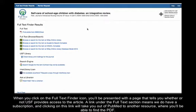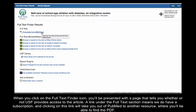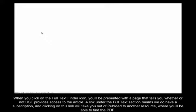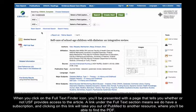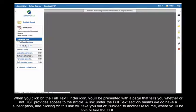When you click on the Full Text Finder icon, you'll be presented with a page that tells you whether or not USF provides access to the article. A link under the Full Text section means we do have a subscription. And clicking on this link will take you out of PubMed to another resource where you'll be able to find the PDF.